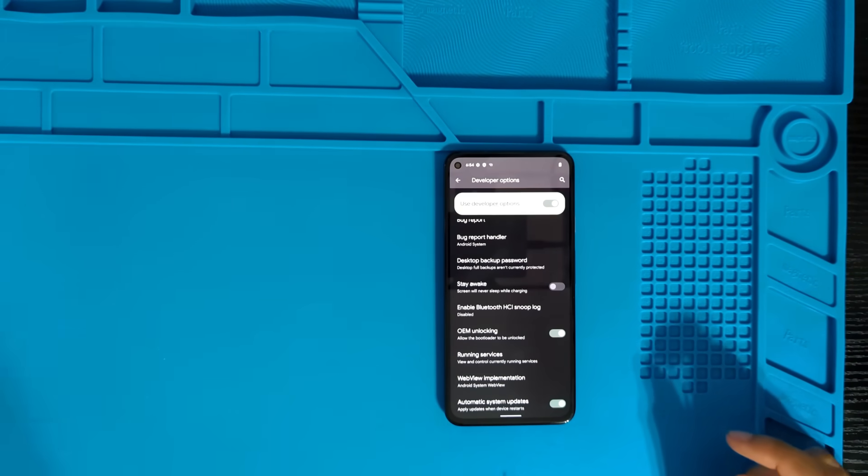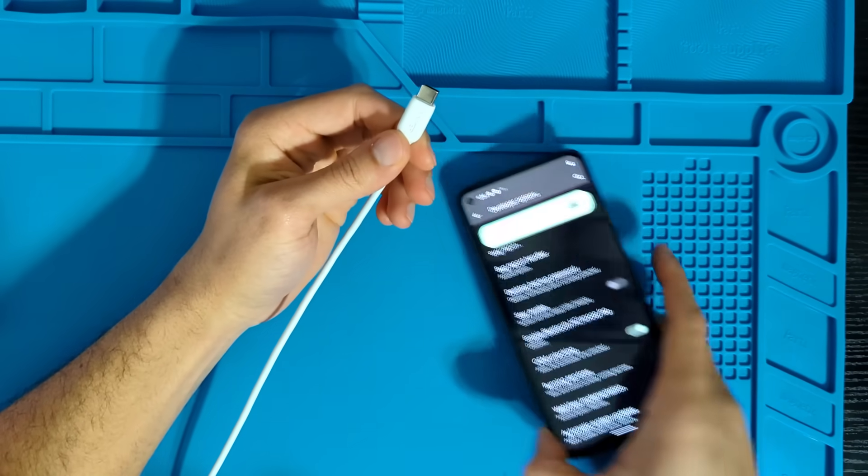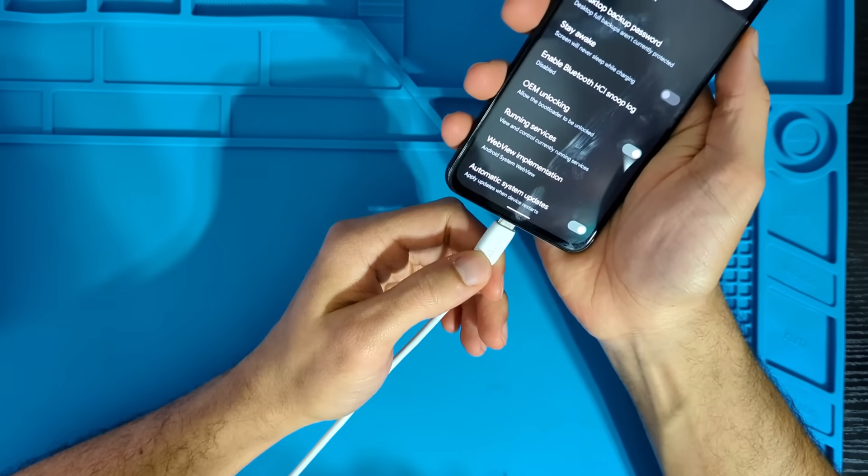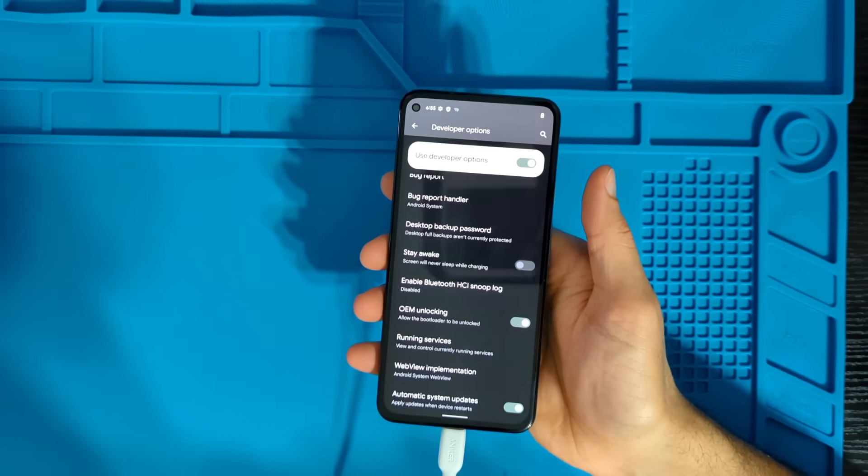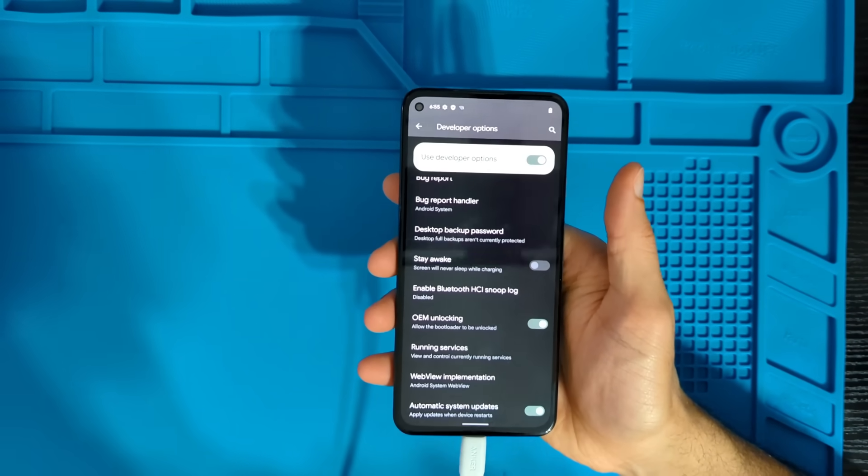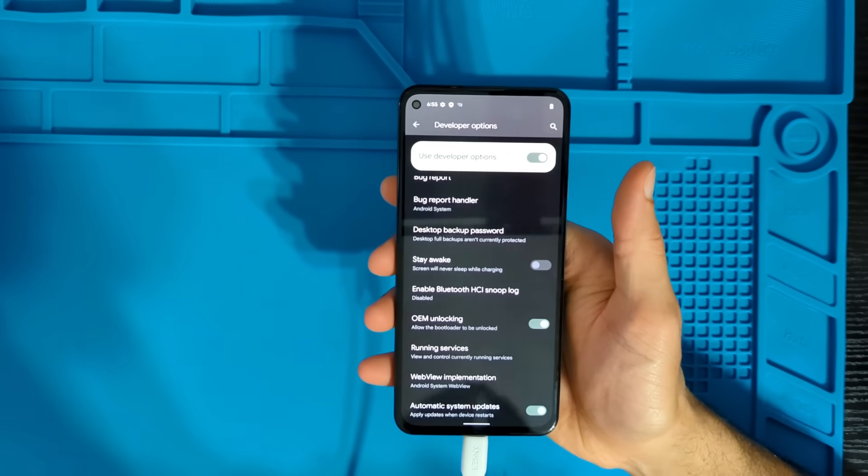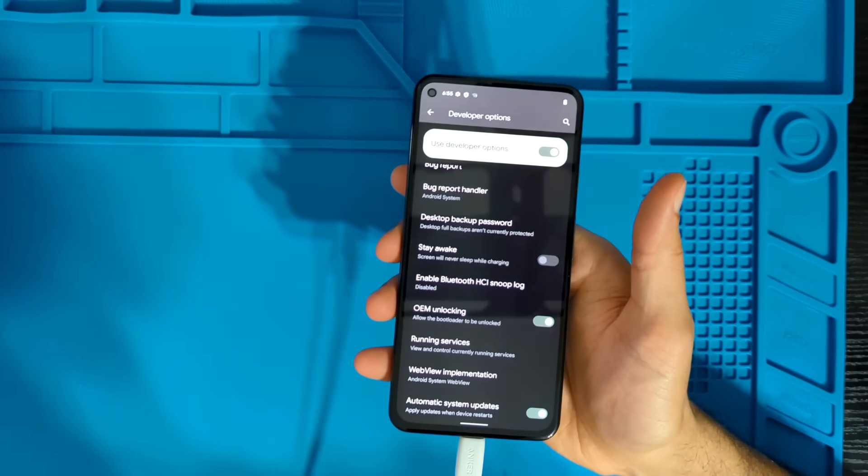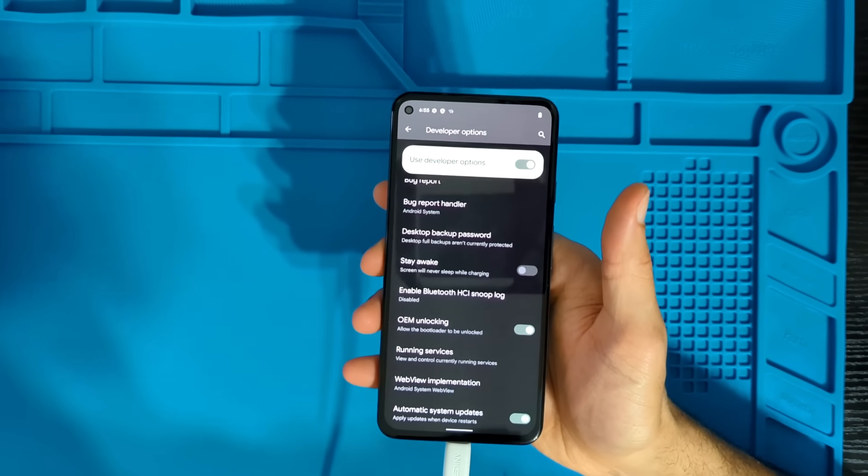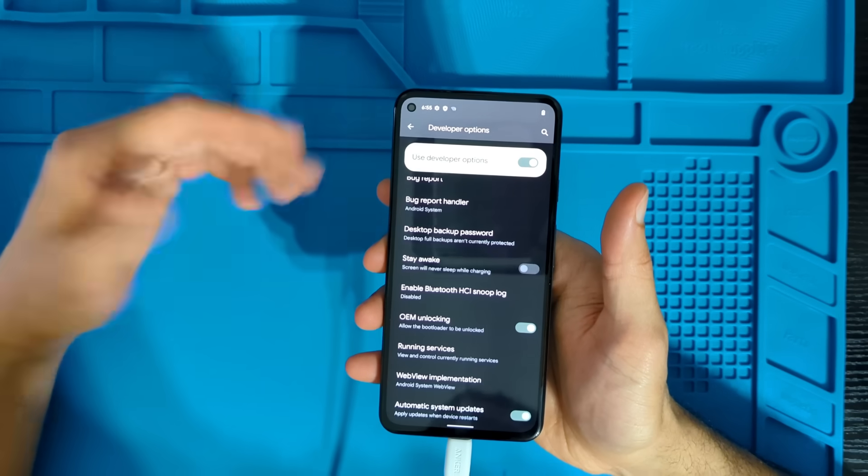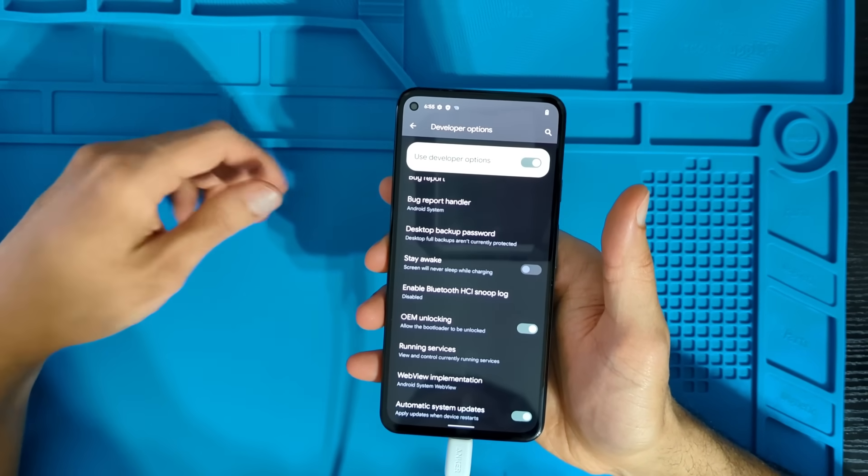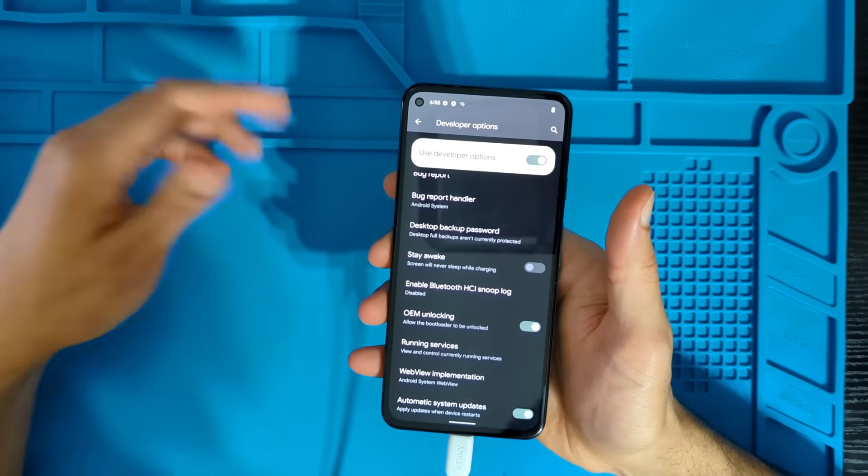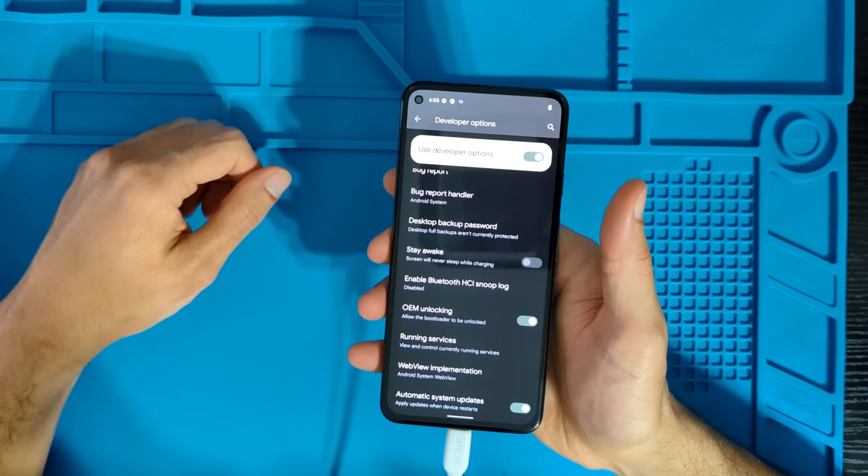So now we're going to go ahead and connect the phone to our computer. And if you're using a Windows operating system, you're going to have to download an additional driver in order for your computer to detect it. If you're using Linux, then you're probably good already. You just got to make sure you have MTPFS installed. But yeah, if you're using a just works distro, then your phone should be able to connect to it automatically.